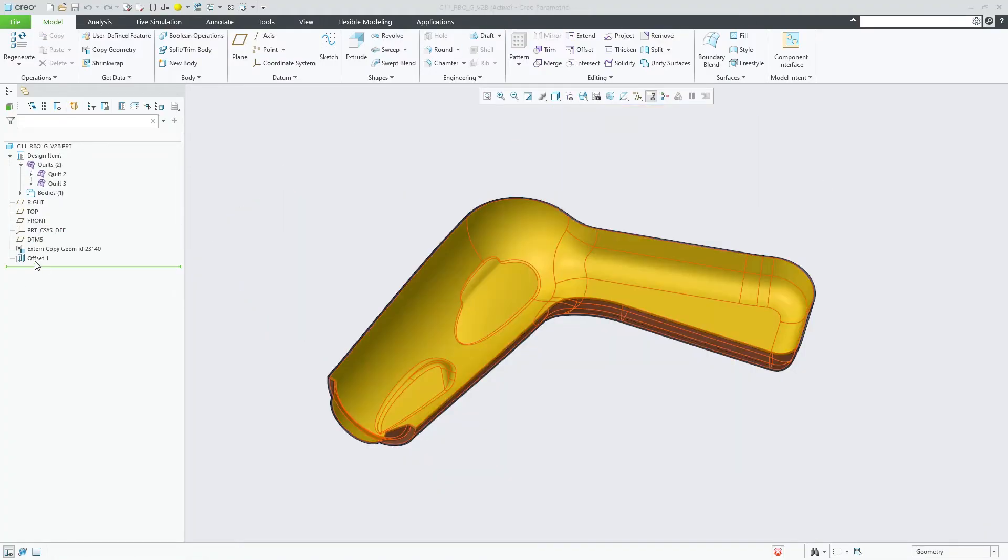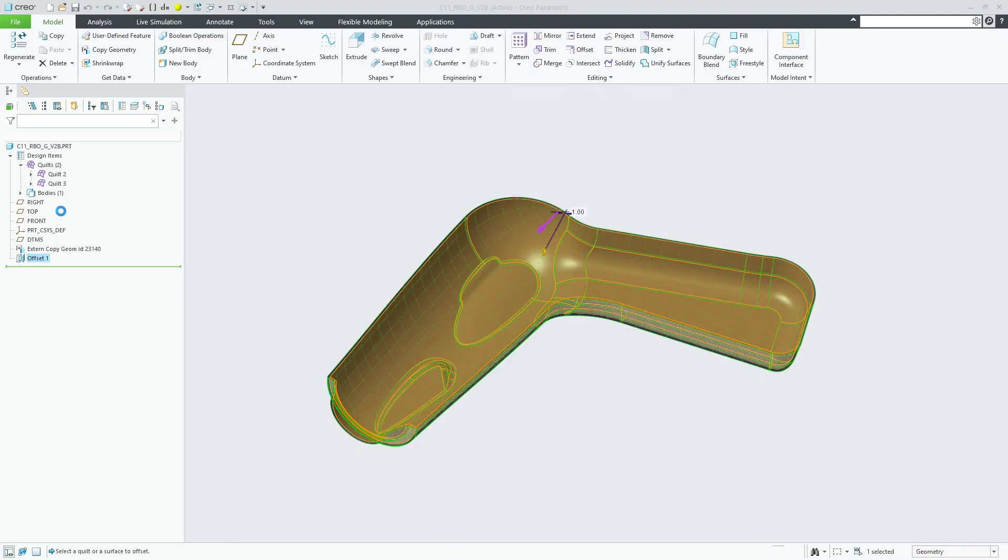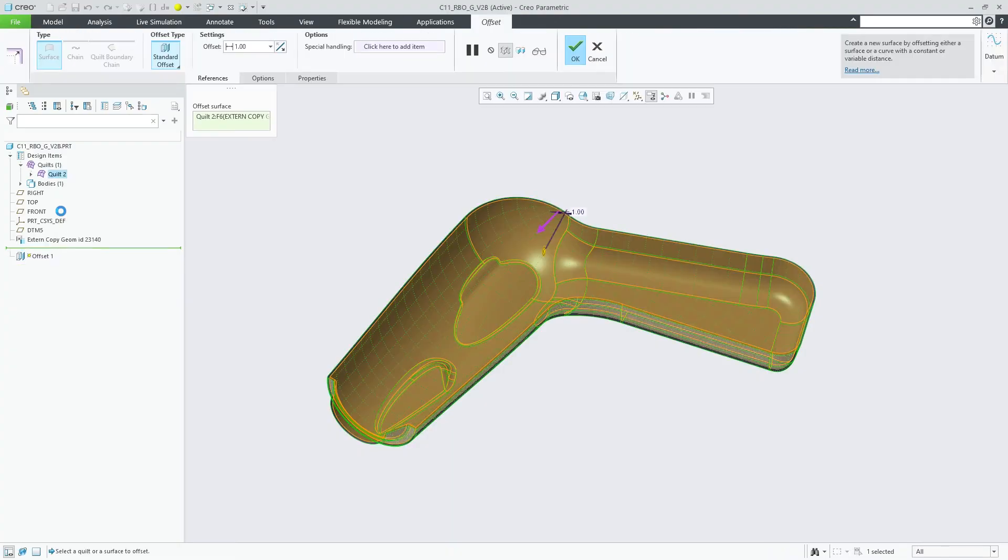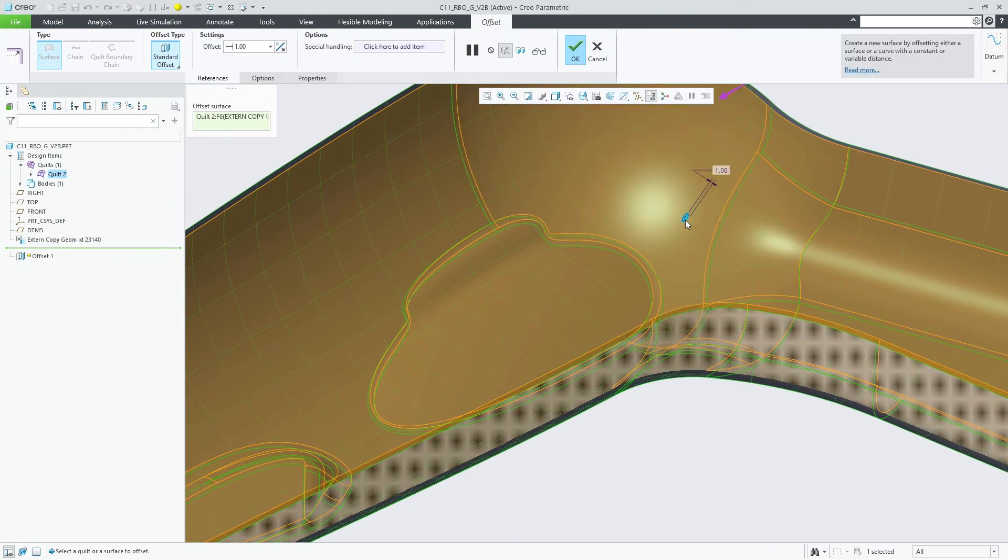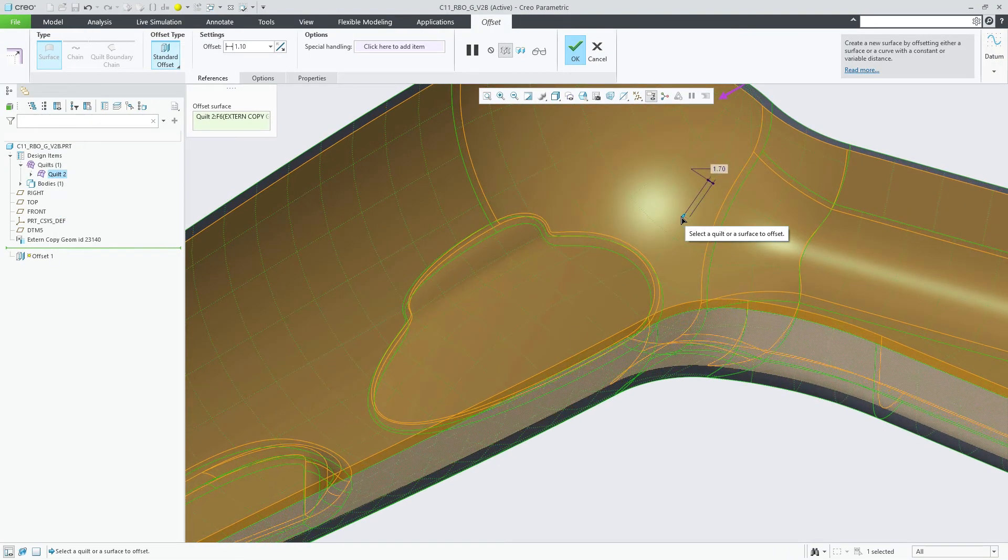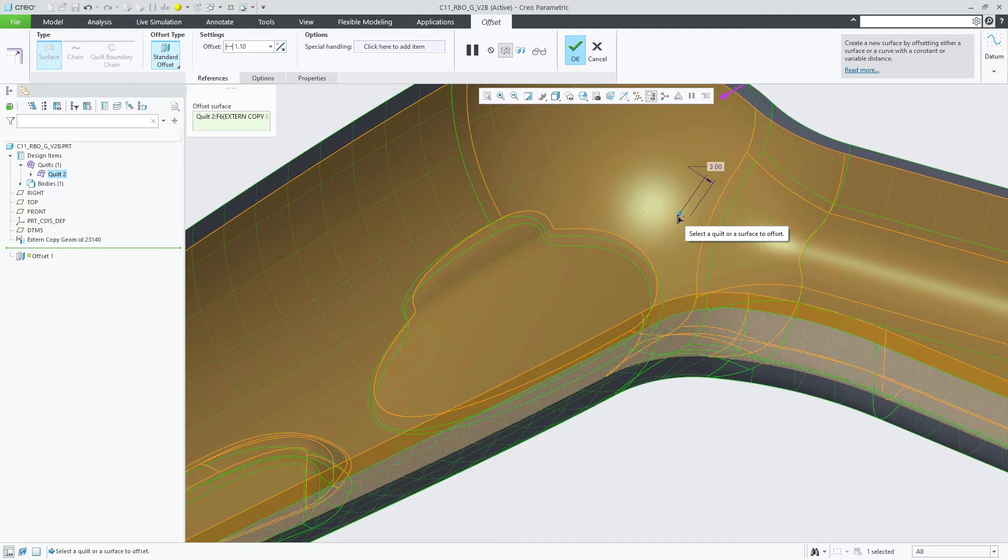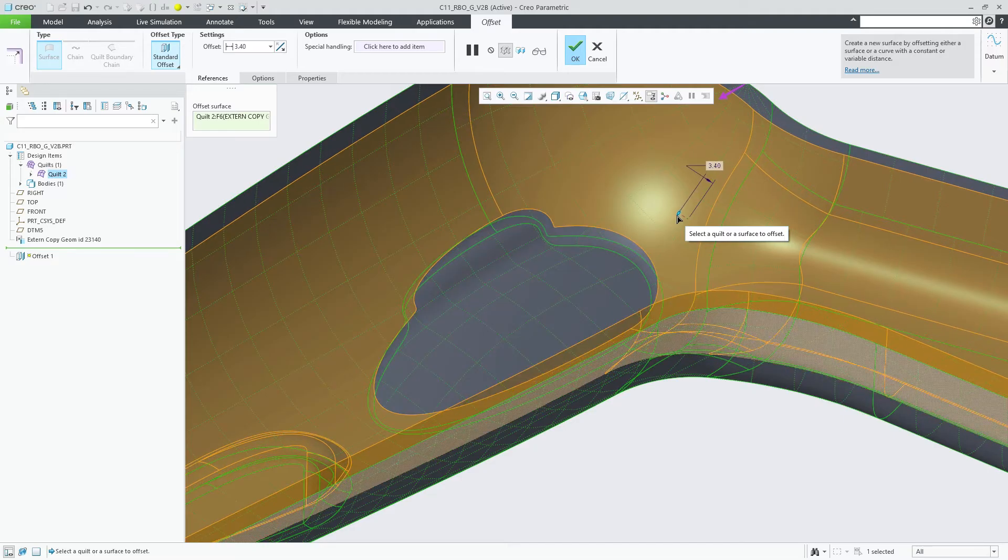On the handle example, you can see the very fast initial offset results for small offset values using the default normal to surface offset option, which is typically the best start.